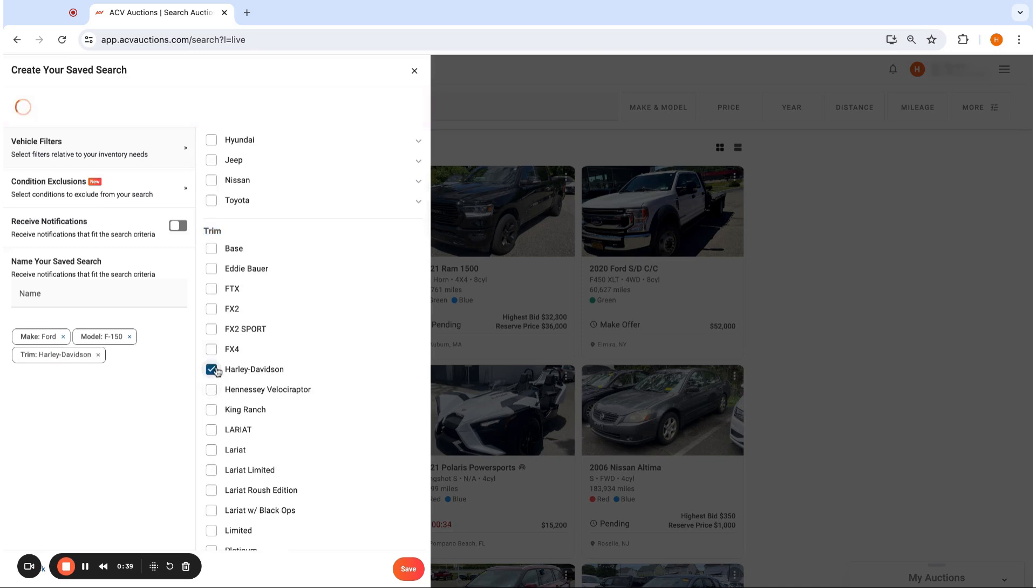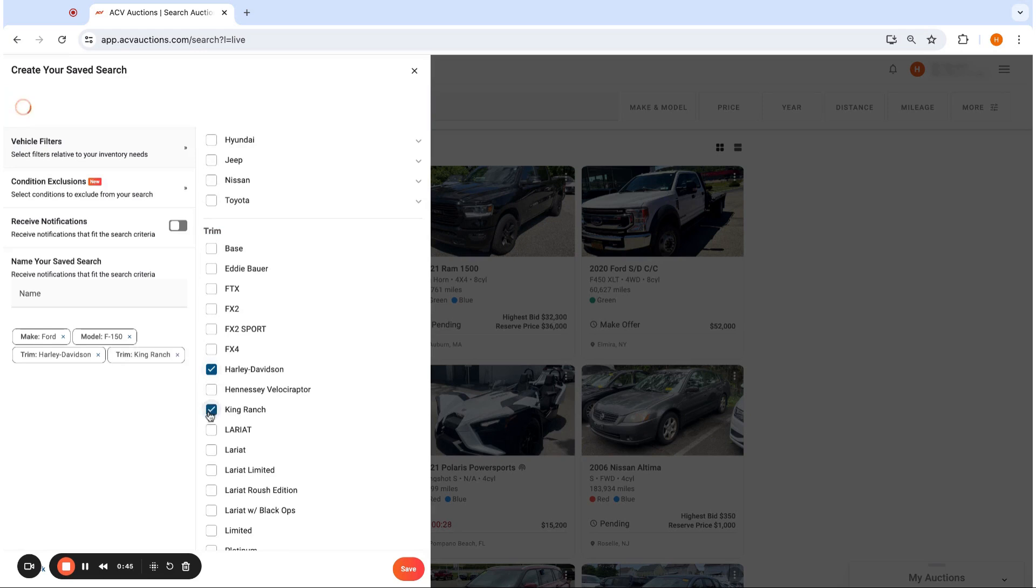So if you're looking for the Harley-Davidson trim or potentially the King Ranch one, you can save by those.